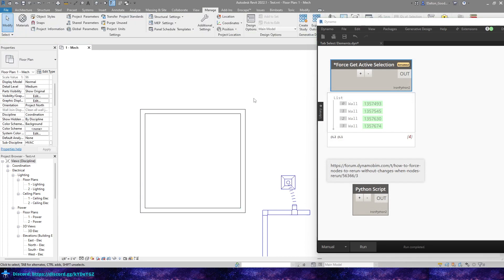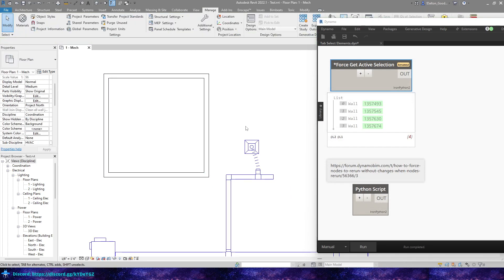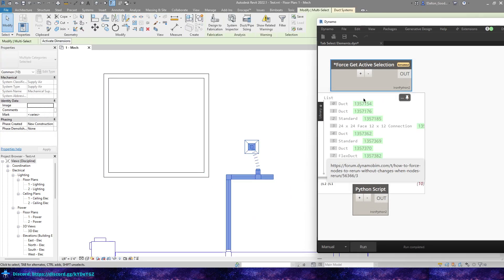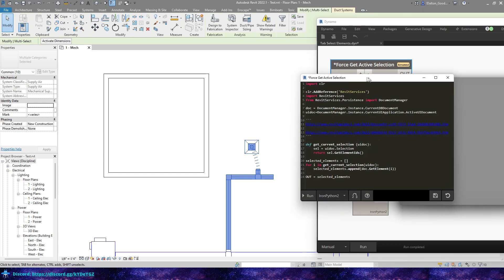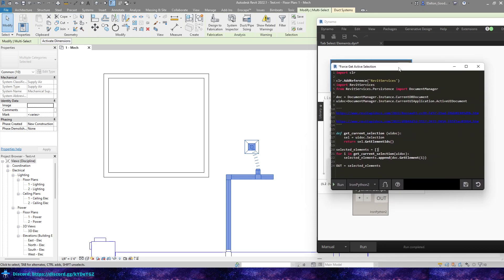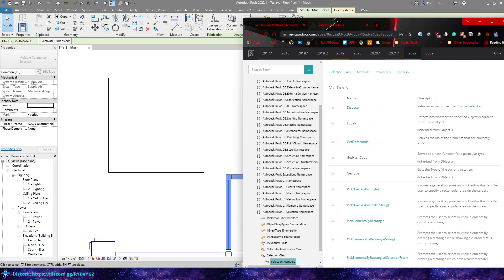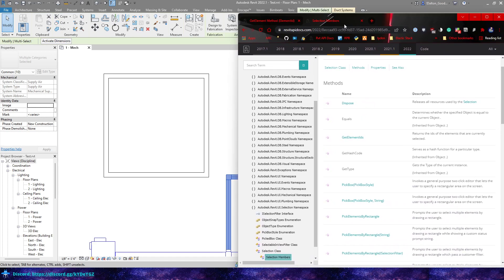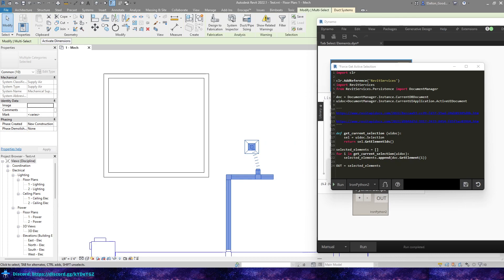And the other part of it was being able to select different items and run it. I've messed with selections before, like in C Sharp. With add-ins, I've been able to use selections to do other things, so I knew it had to be available. And so here in this node, it's pretty simple. It uses the UI doc selection and then we get the element IDs. There's a couple links here to the API documentation.